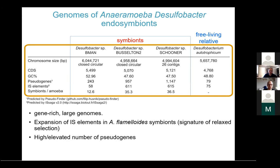Especially the genomes from Aneroamoeba flamyloides show an expansion of IS elements, which is seen in genomes undergoing restriction where they can suddenly tolerate insertions of IS elements. Along with this, we also observed an elevated number of pseudogenes in those genomes.